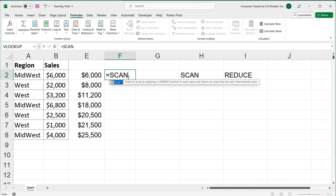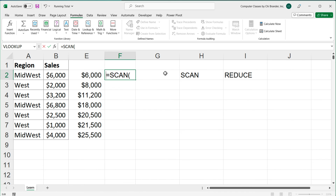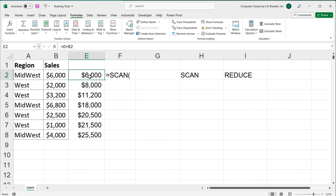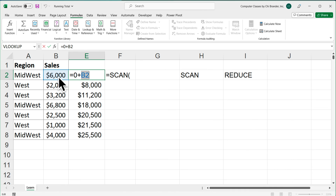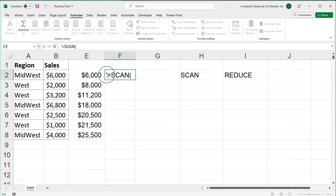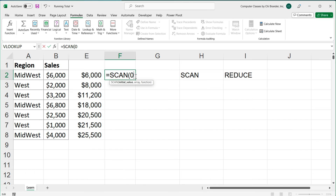Let's do the SCAN function. I'll do equal SCAN, open parentheses, and here we have something called the initial value — the starting value of the value we're building on. Remember, for the first line we didn't have anything to add to, so I put a zero. That zero is my initial value. So my initial value for the SCAN function is going to be zero, then a comma.